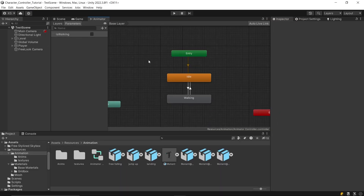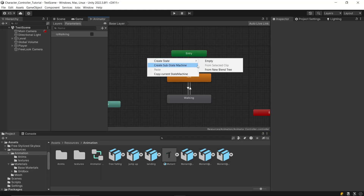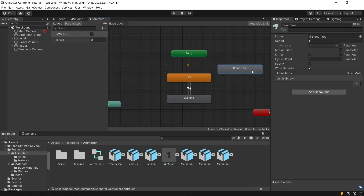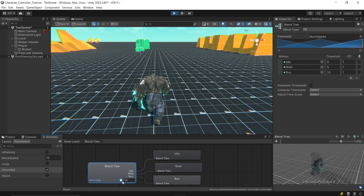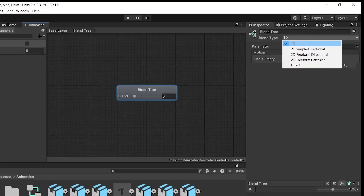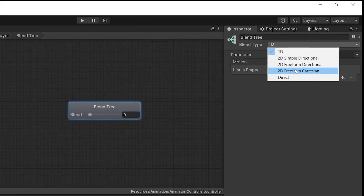Previously, we added walk and idle animations. Now it's time to add running animations, but instead of following the same transition approach, which can look abrupt and hard, we'll use something called blend trees to create smoother transitions. Right-click in the animator and create a new blend tree. Blend trees allow seamless transitions between animations using a float variable. There are two types of blend trees: 1D and 2D.